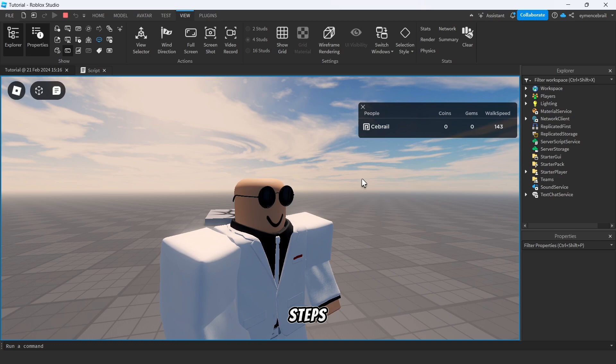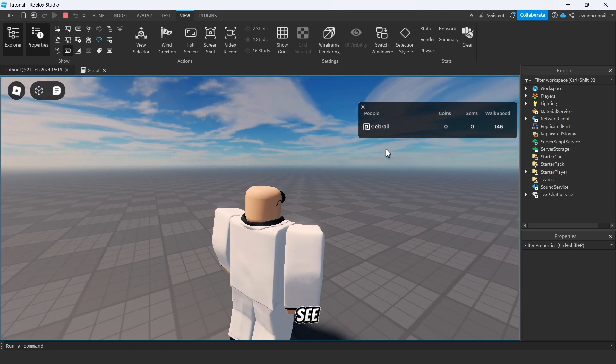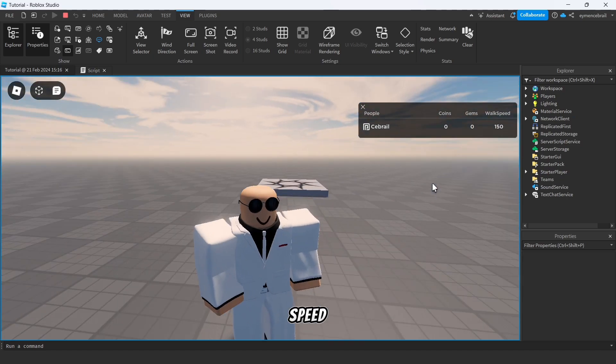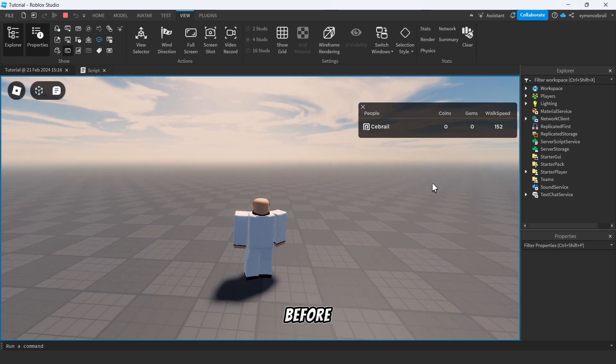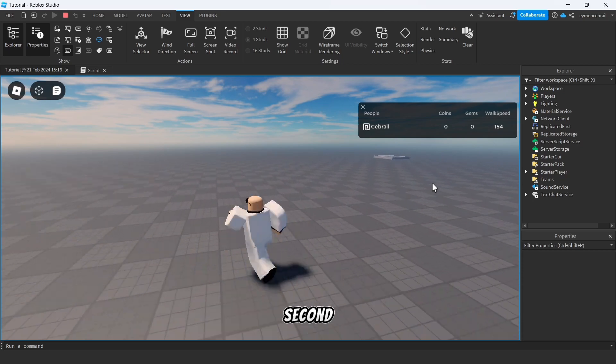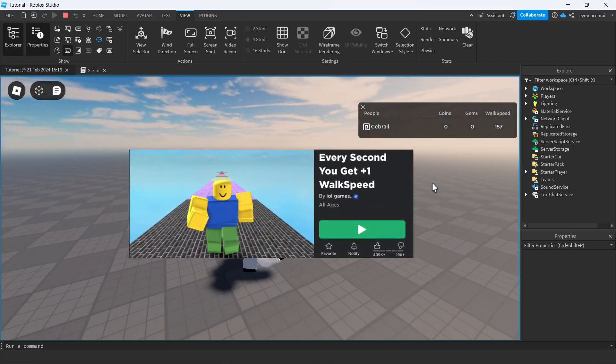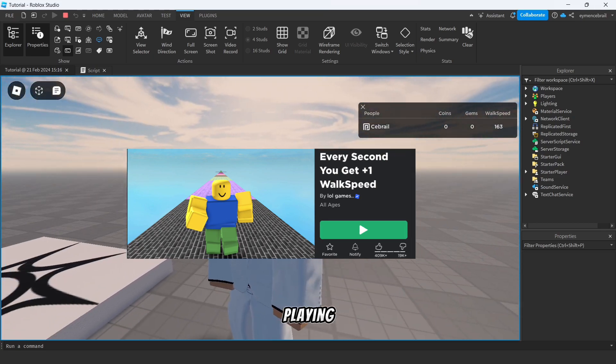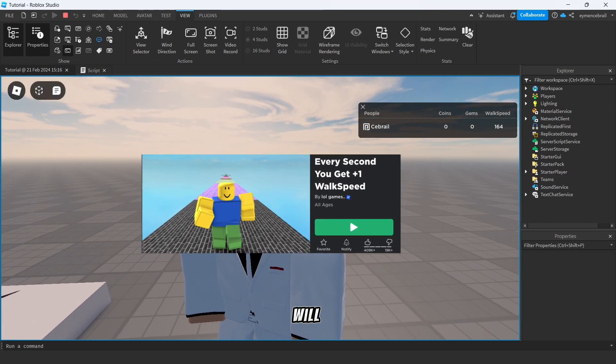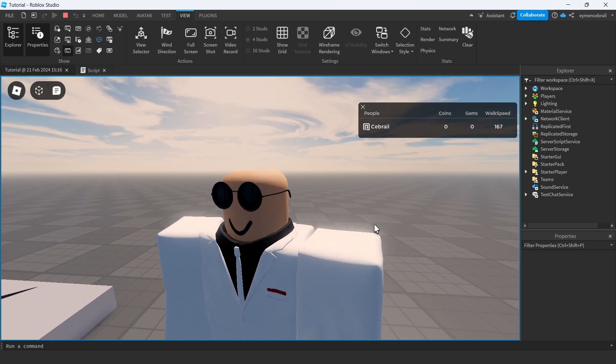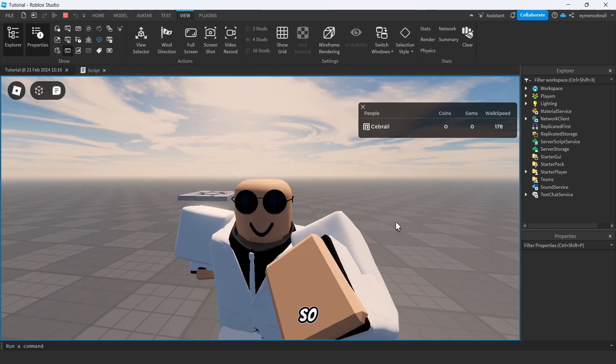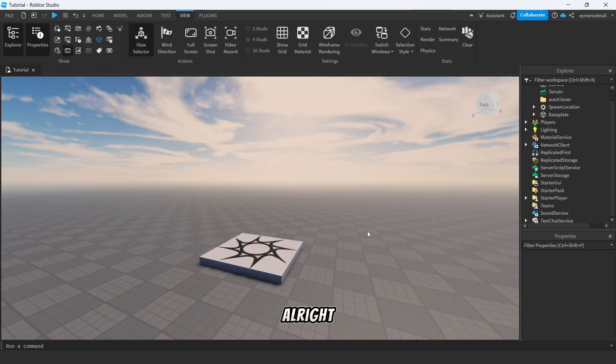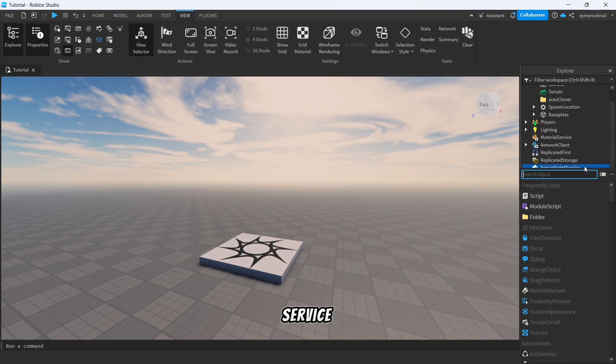In this video I will show you every step, so let's get started. You see the leader stats, it shows my coins and gems and also walk speed. If you guys saw before, walk speed every second plus one game on Roblox, most of players are playing that game. So also you will learn how to make walk speed plus one every one second. So let's get started.